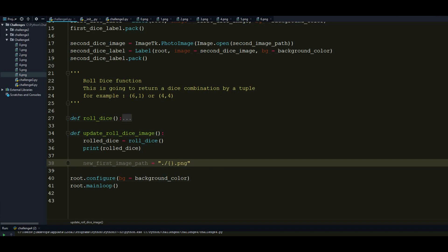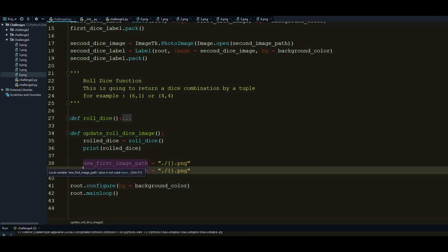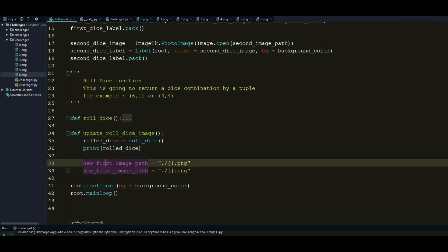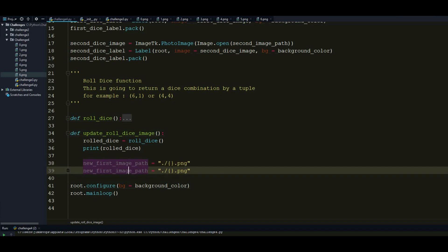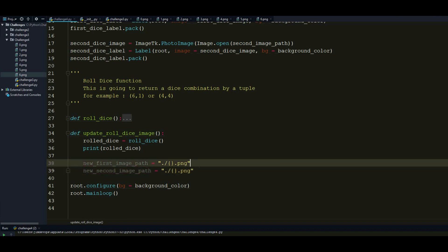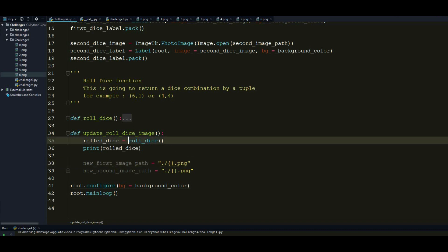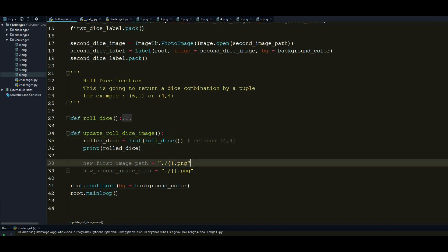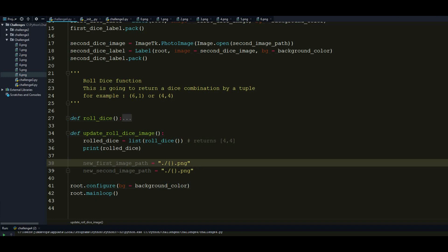But how I'm going to collect this something? So the best practice will be, before I continue, let's just make another copy of that for the second one. So new second image path. So I thought about the best practice to do this is just convert the RollDice to a list. So its output will be like, returns maybe 4-4 for example.